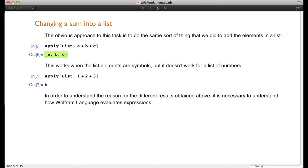We can also try the reverse: take an arithmetic operation and turn it into a list by saying Apply[List, A+B+C]. That works with symbols, but if we try Apply[List, 1+2+3], we don't get the list {1, 2, 3} but instead we get the number 6. That doesn't make sense, but we need to understand why that's happened — and to do so, we need to understand what happens when you enter an expression and it's evaluated.